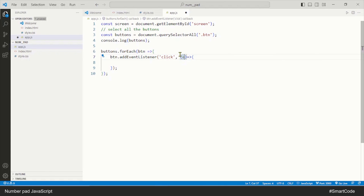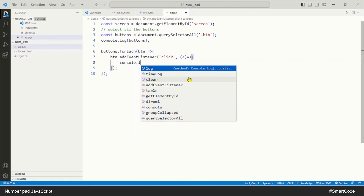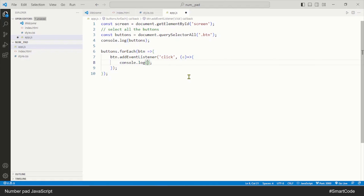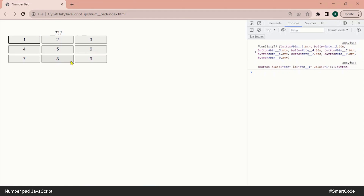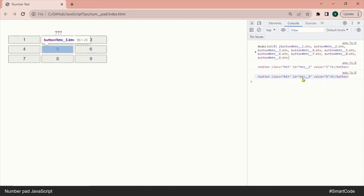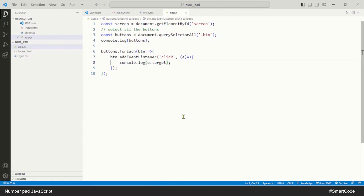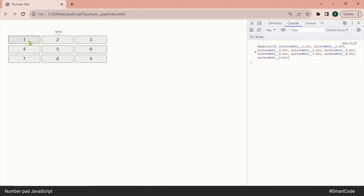The letter 'e' is the standard letter used to denote the event object, though you can use any letter or word. This event object will tell us which button is raising the event. We console log 'e.target' — the event object's target property gives us the element. Refresh the page, click a button, and you can see the full information about it. Now we know which button is clicked. Since we only want the value attribute, we use 'e.target.value' to read just the value of the clicked button.